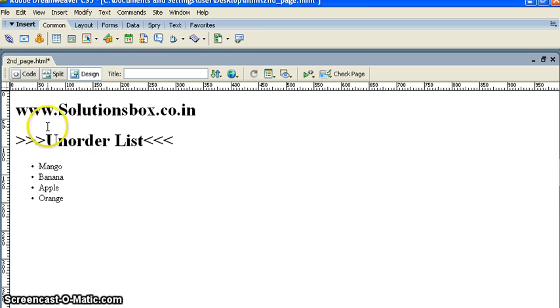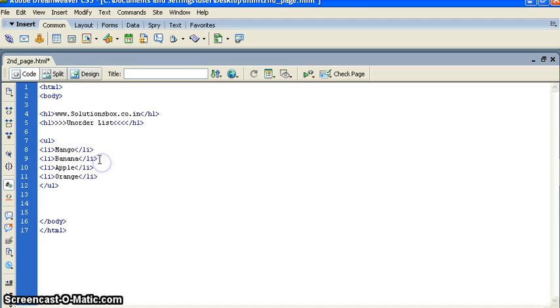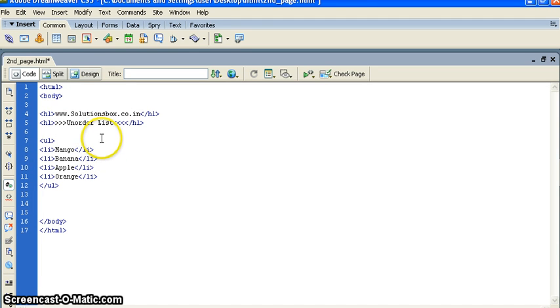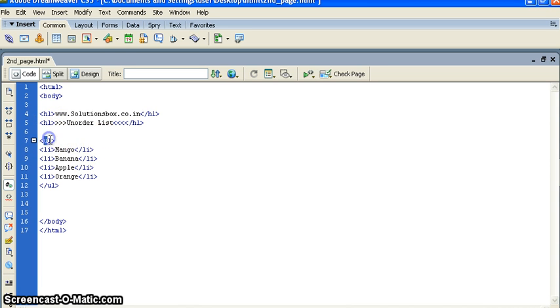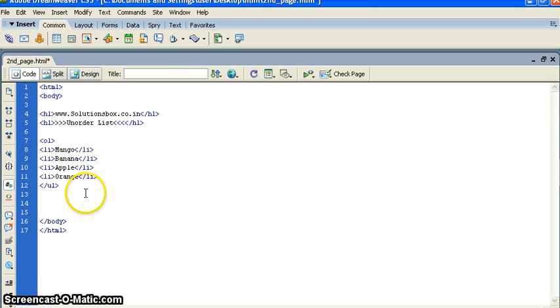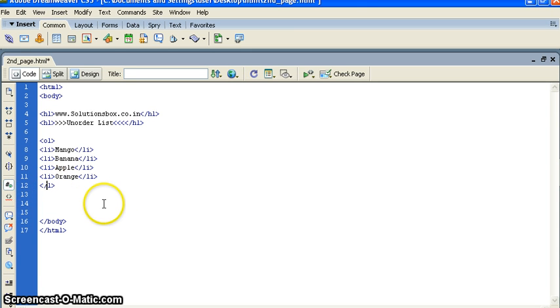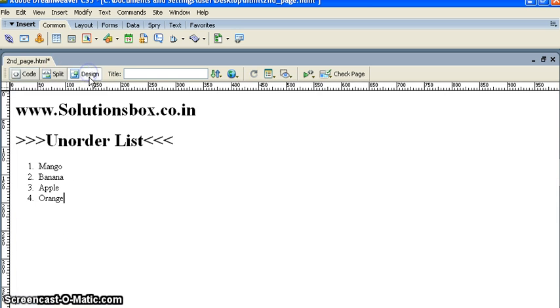We can put some more things in an ordered list. Like we have... see in the ordered list, let me create ordered list. In the ordered list...